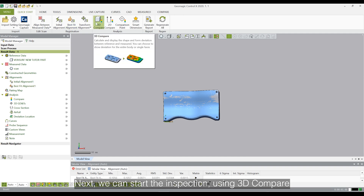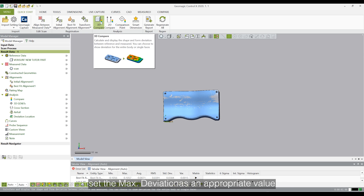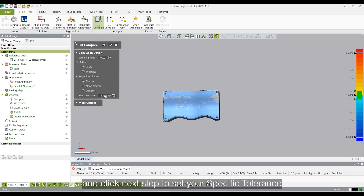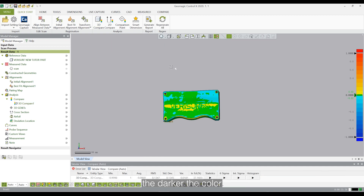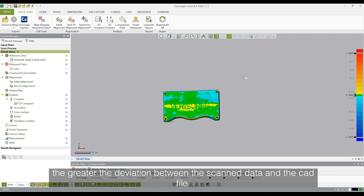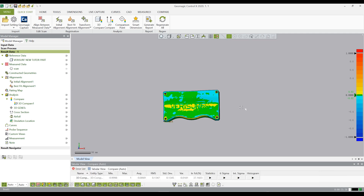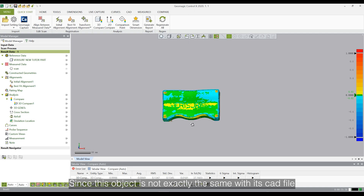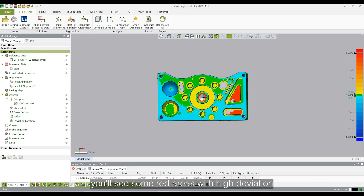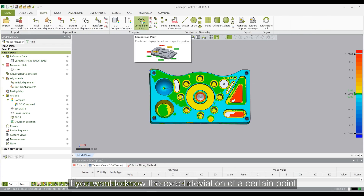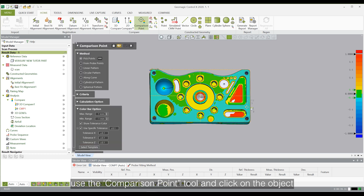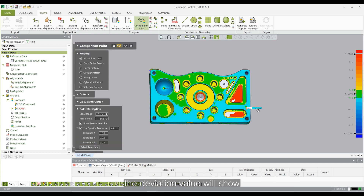Next, we can start inspection using 3D Compare. Set the max deviation as an appropriate value and click Next Step to set your specific tolerance. Here we use 0.02mm and click the check mark. The chromatogram will show on the object and the annotation on the right. The darker the color, the greater the deviation between the scanned data and the CAD file. Since this object is not exactly the same as its CAD file, you will see some red areas with height deviation. If you want to know the exact deviation of a certain point, use the comparison point tool and click on the object — the deviation value will show.